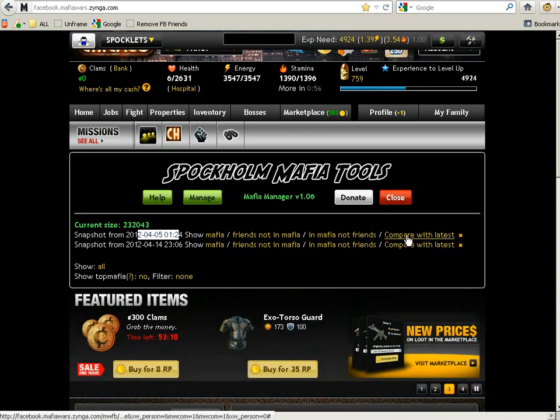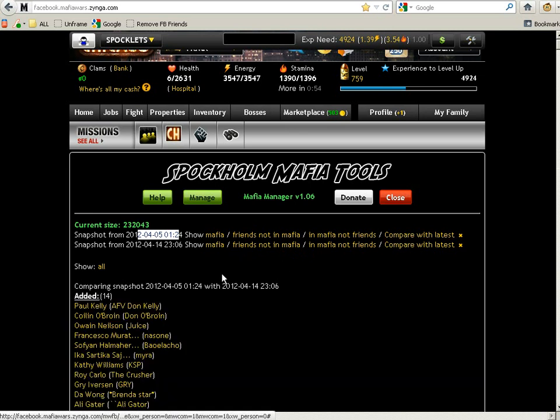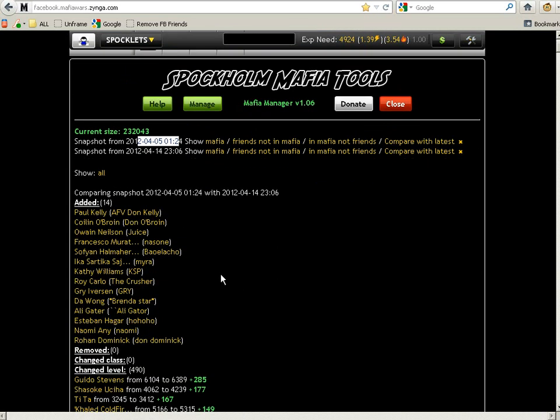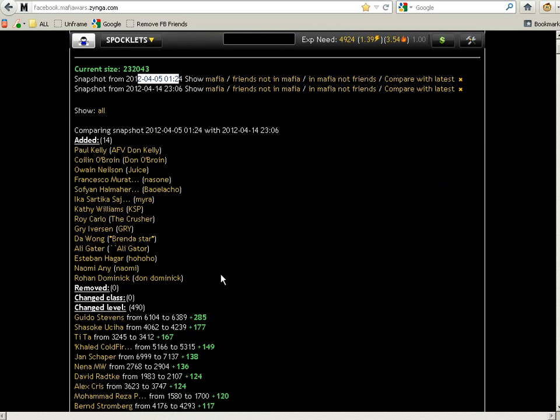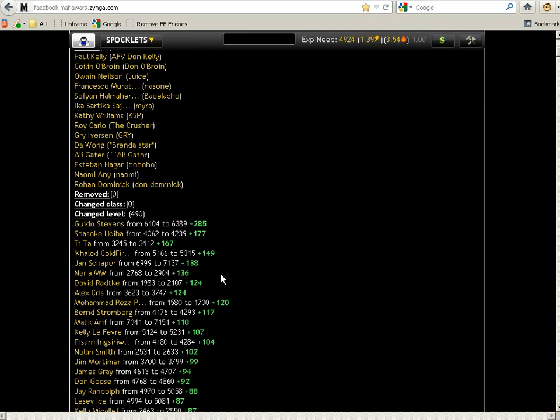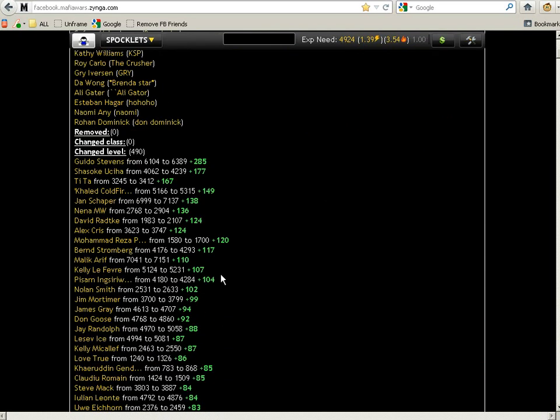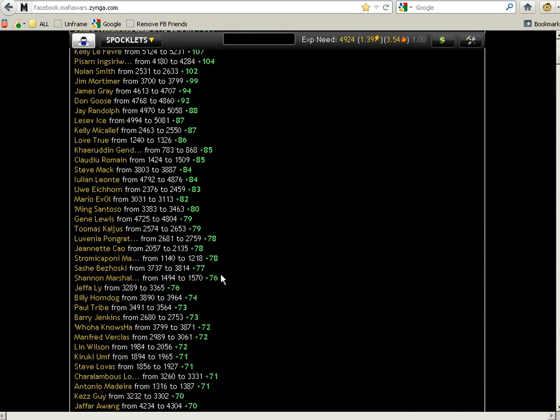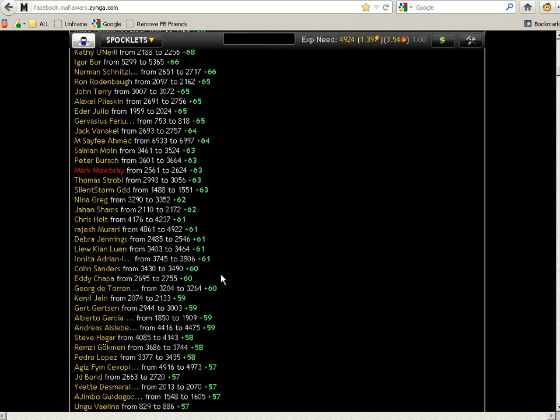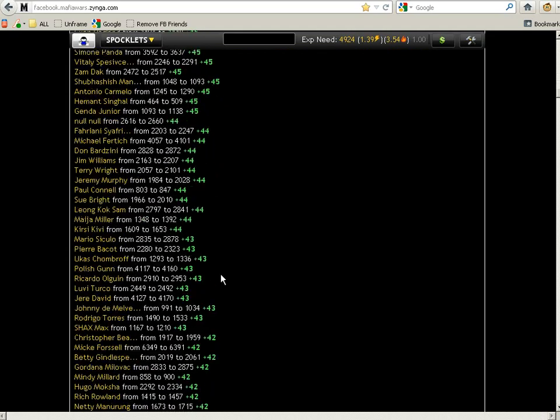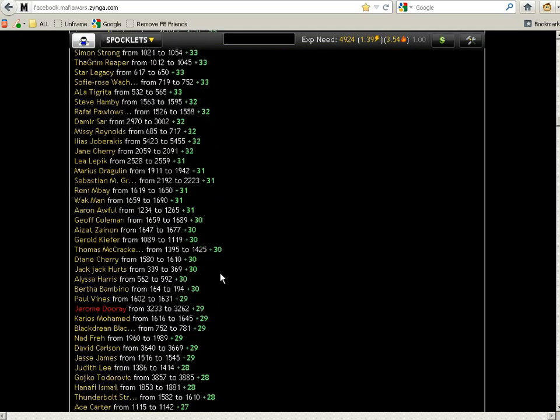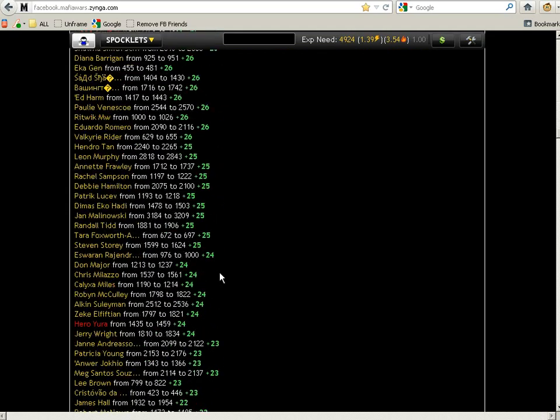When you do that, it will show you different categories: added, removed, change class, change level, and the one we are interested in are inactive players.